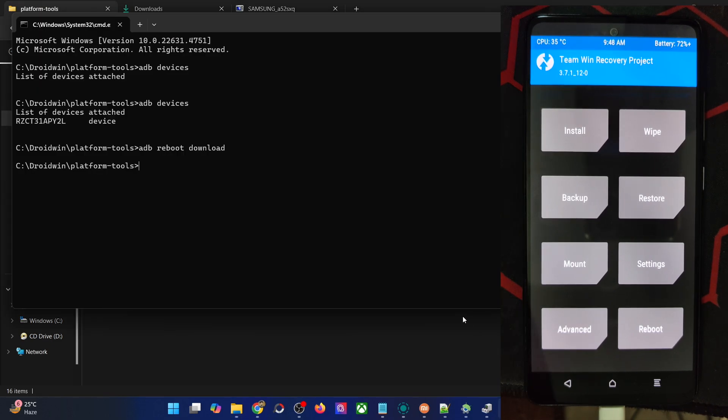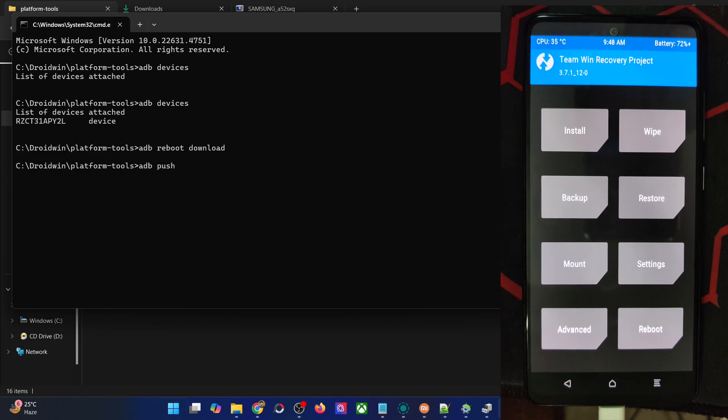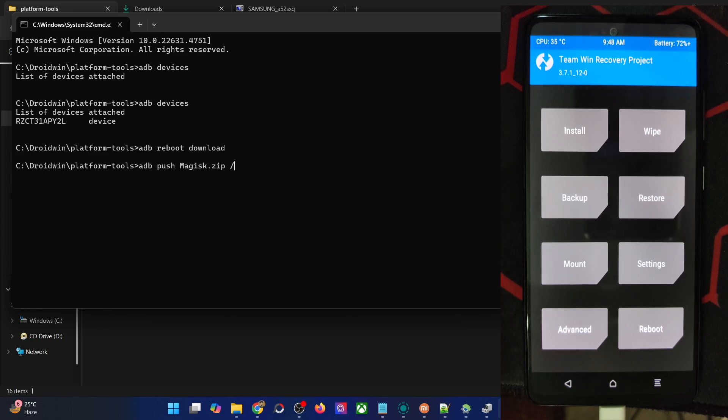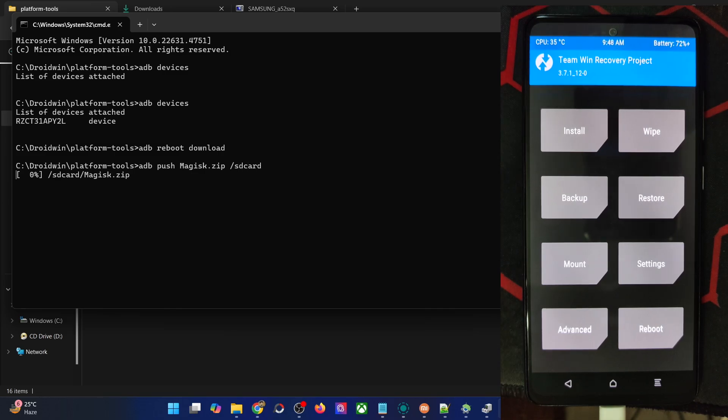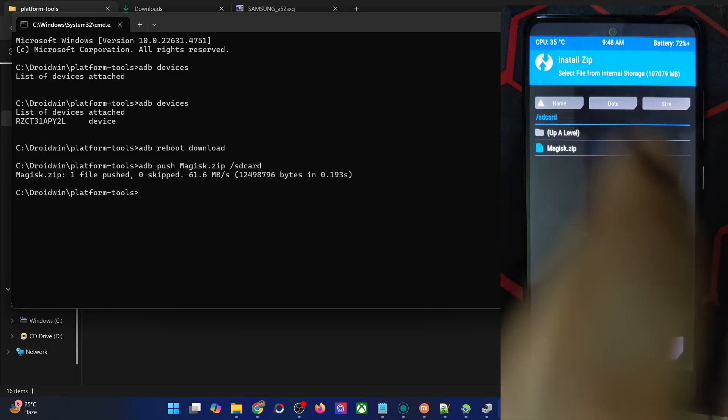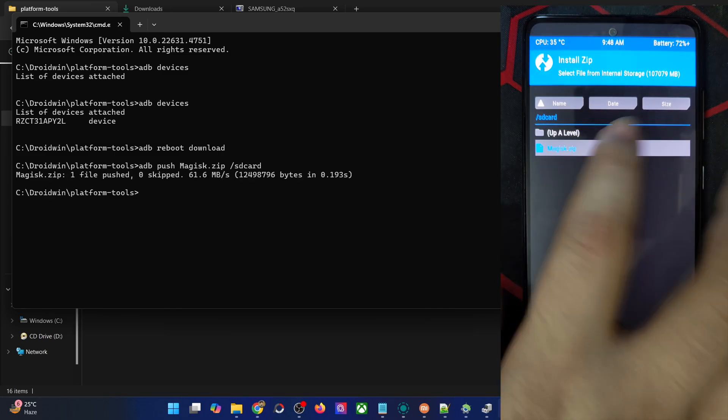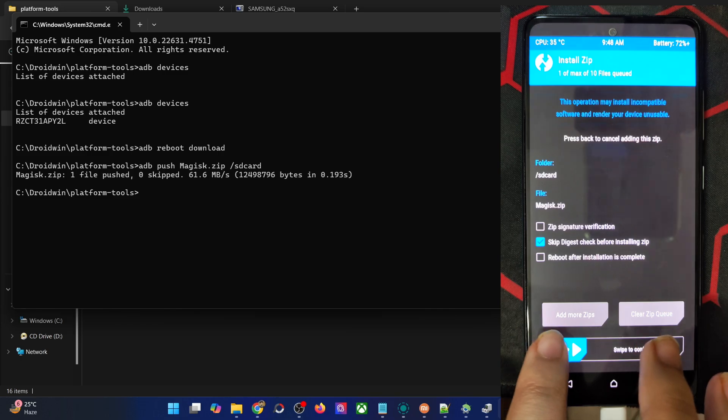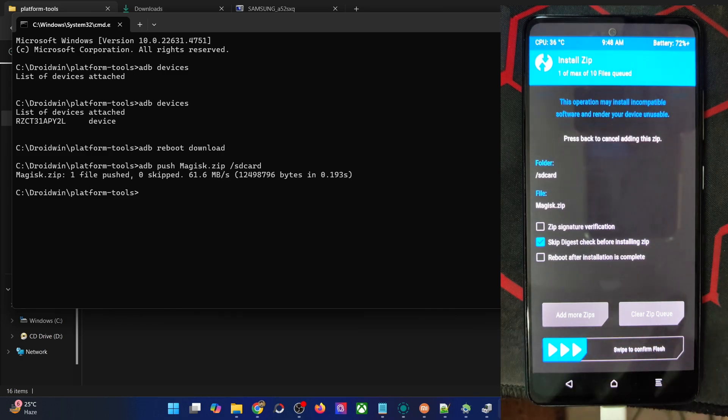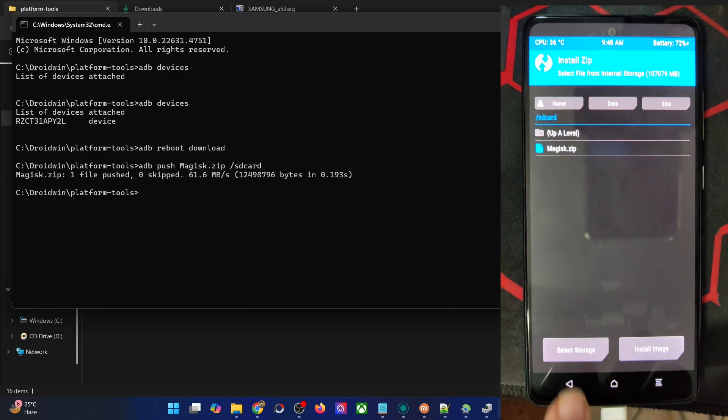Now type in 'adb push filename', which in our case is magisk.zip, space forward slash and type in the location of your phone, which is the SD card. The file is now been transferred onto our phone. You can simply flash the file from here and get the job done as well.